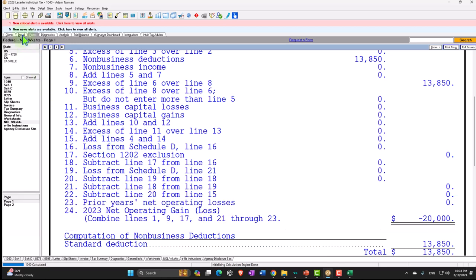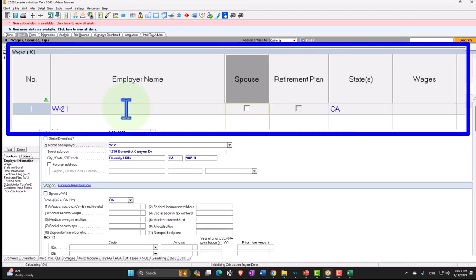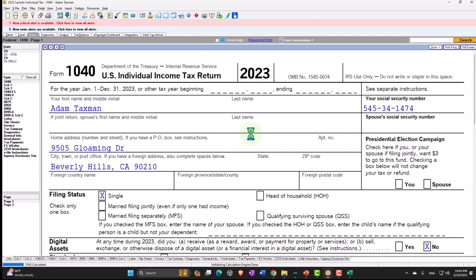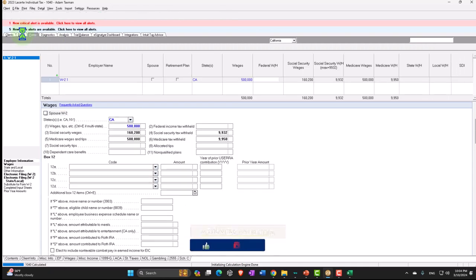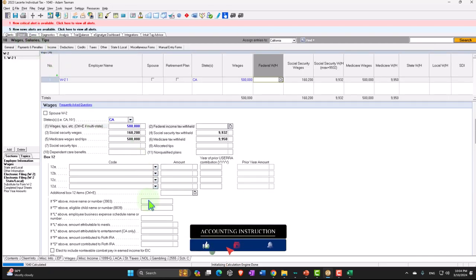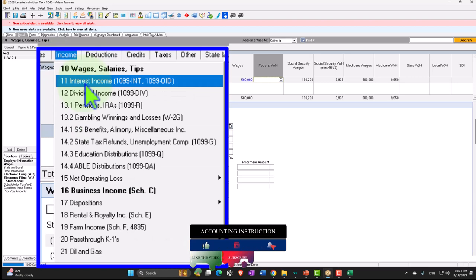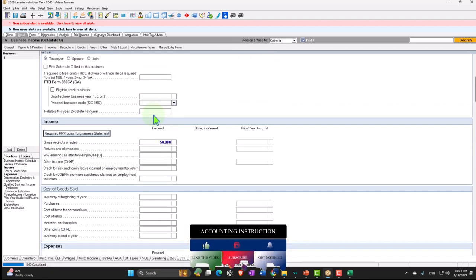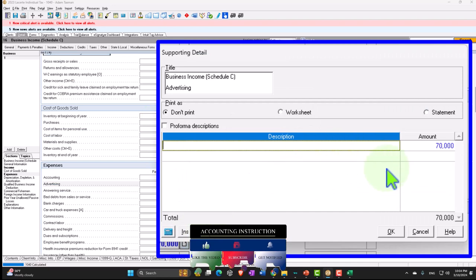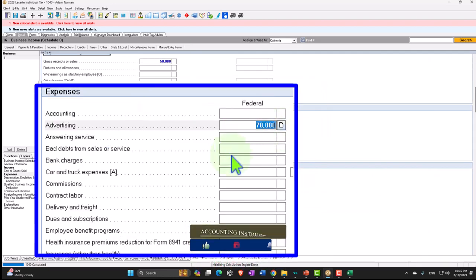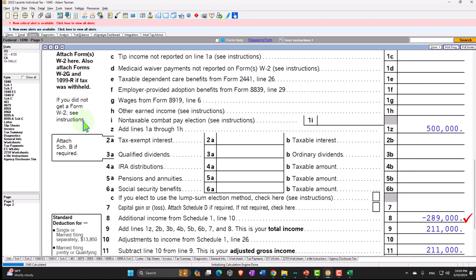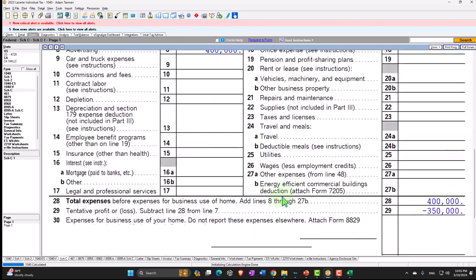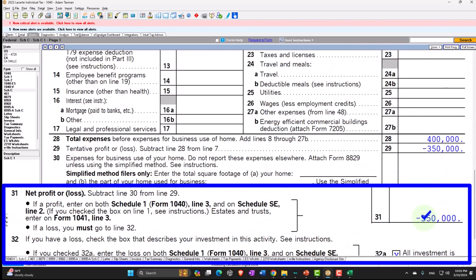Now let's imagine a situation where I had quite significant income — W-2 income of $500,000 — and of course I have income to take the loss against. Let's imagine the loss was quite significant. I'm going to go back to my Schedule C and say the loss was $400,000. So now we have a very large loss — $350,000 loss on the Schedule C.